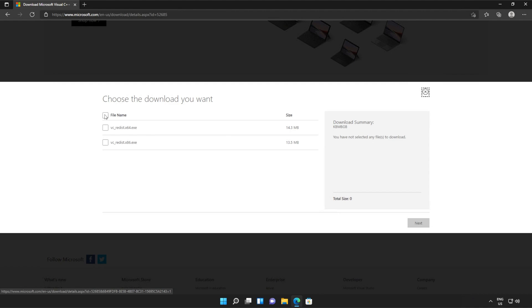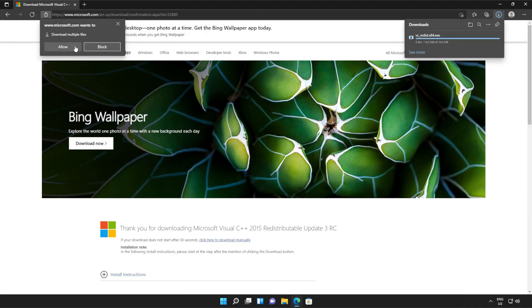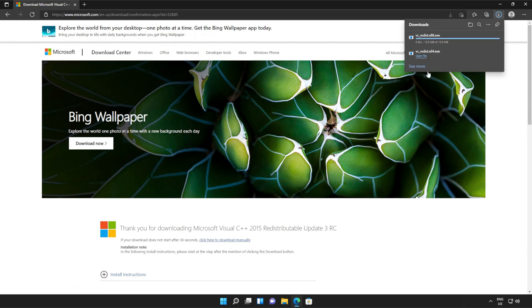Then tick the box up here to download both of these files or check them both separately and click next. If your browser prompts you that you're downloading multiple files, click allow and wait for both of these files to download.